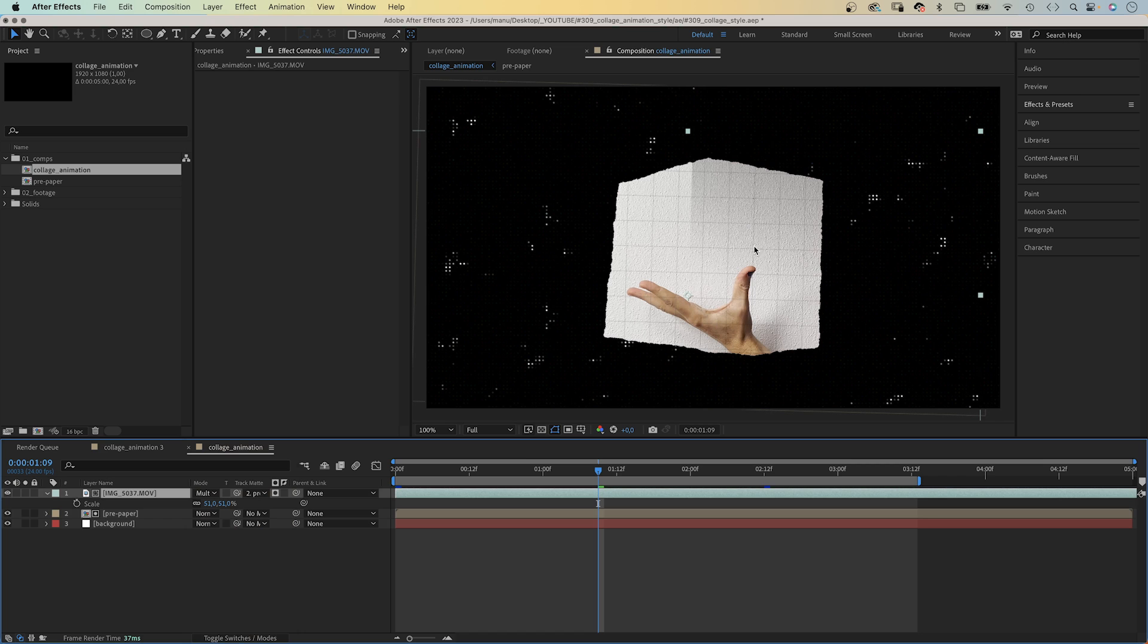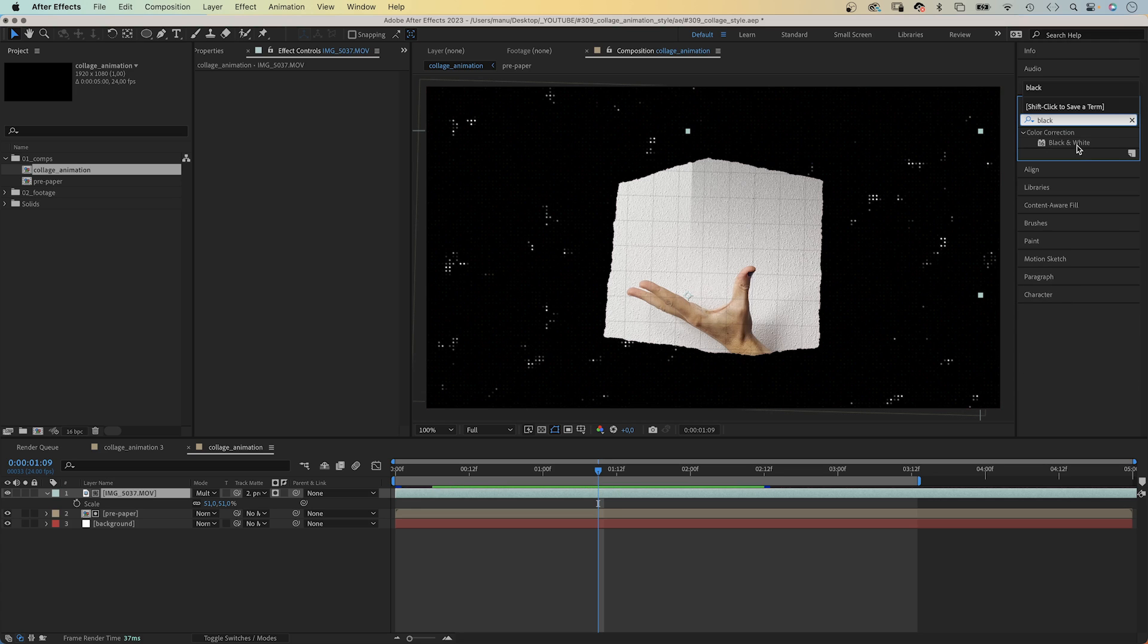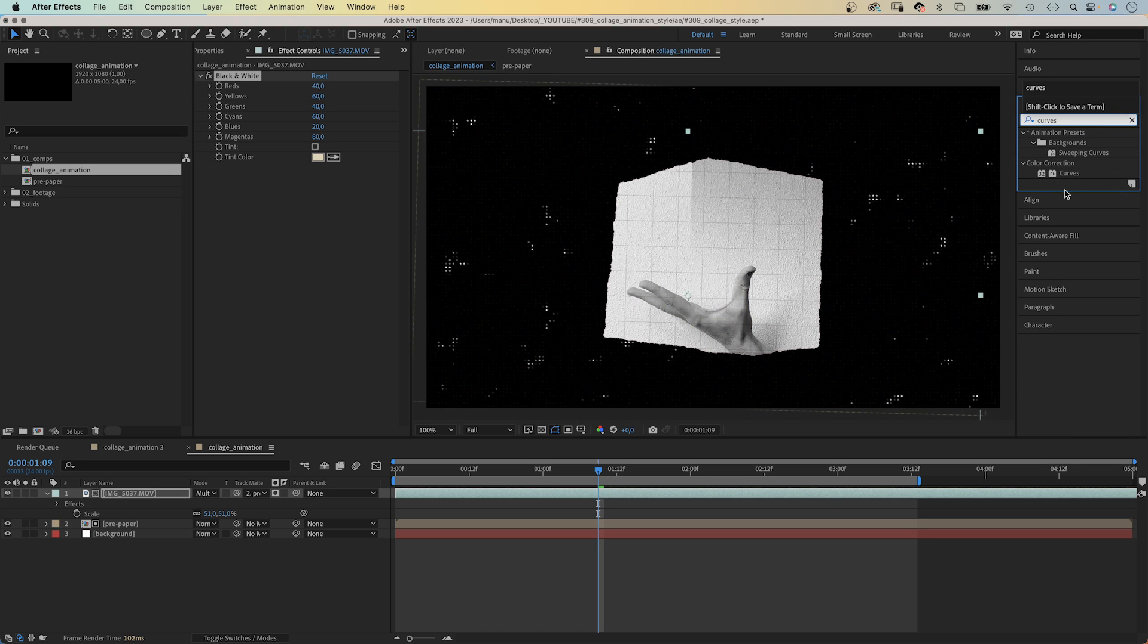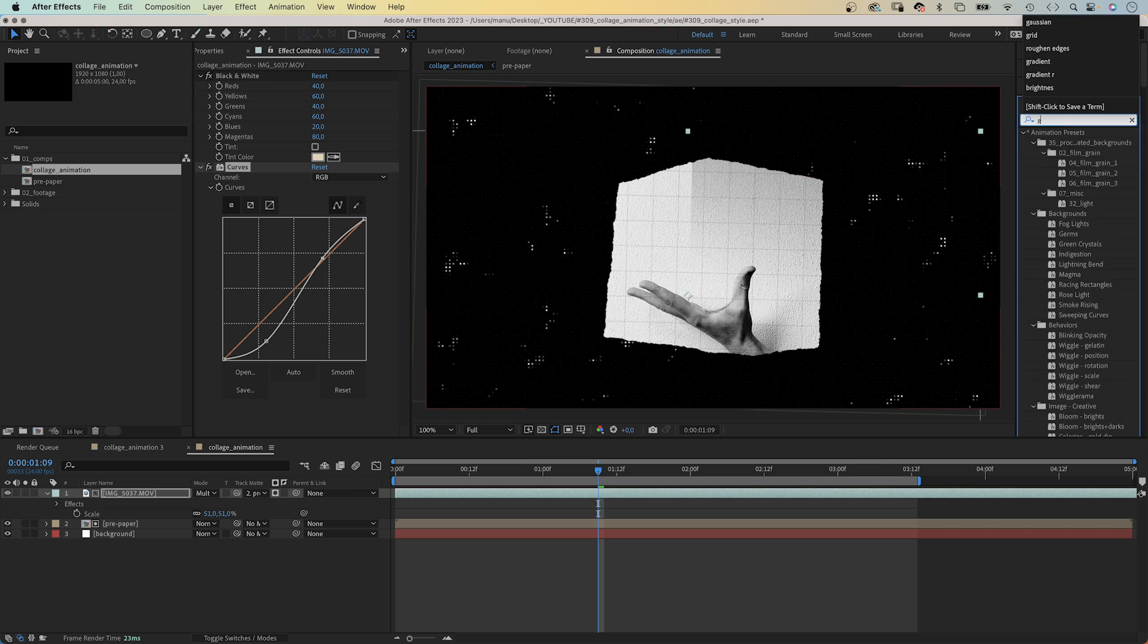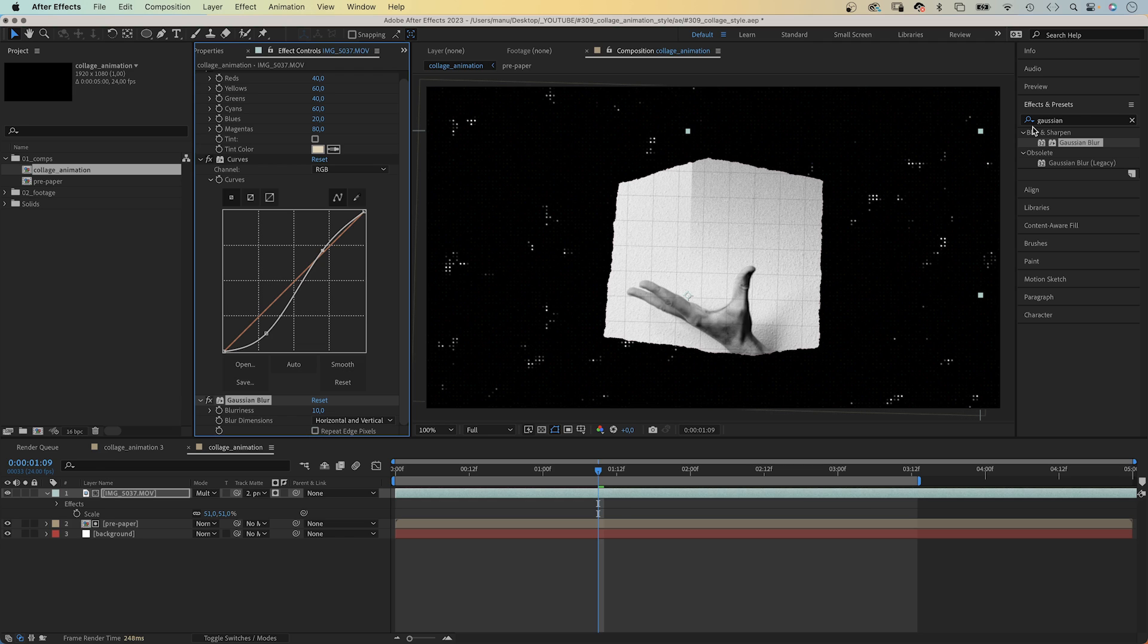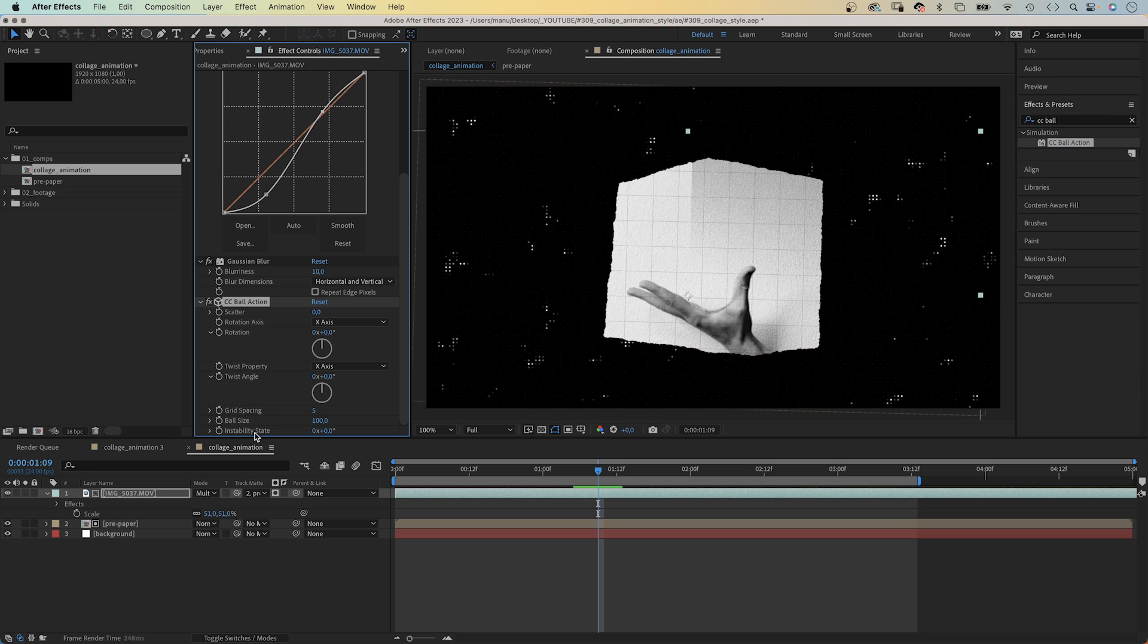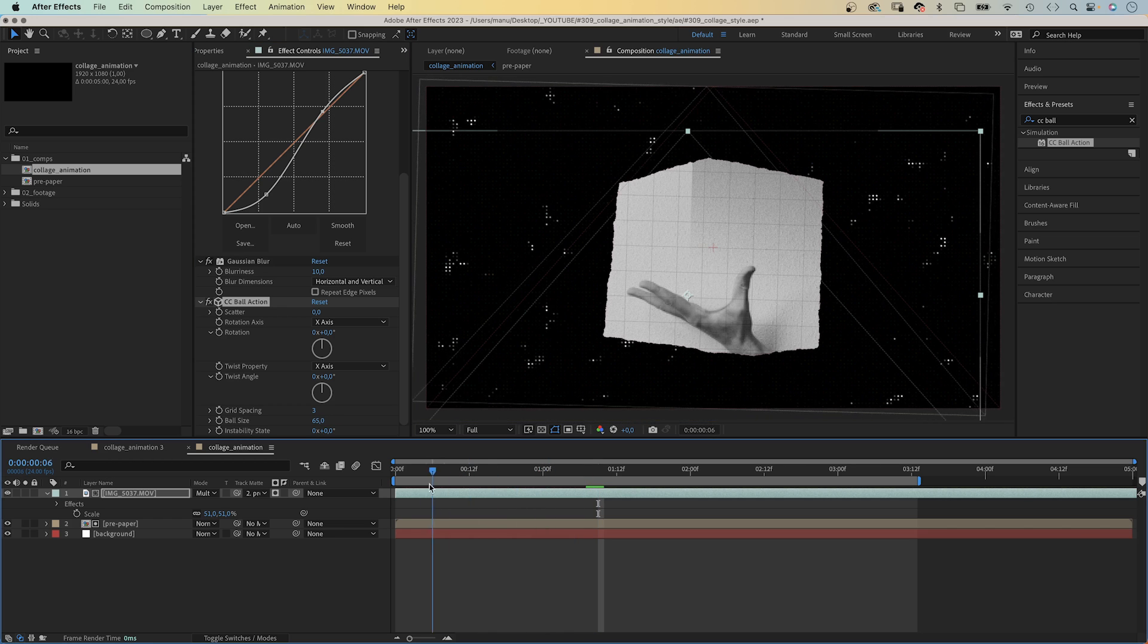Not bad. But let's add some effects. First of all, we add black and white to make the hand black and white. Next, we add curves and decrease the contrast. Darken the dark areas. Add slightly more brightness. Now, let's add Gaussian blur. Blurriness 10. We deselect repeat edge pixels. Finally, we add CC ball action again. Grid spacing, green. Ball size, 65. The hand now has a slight pixel look.